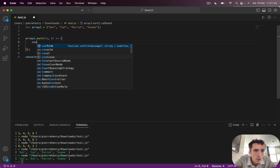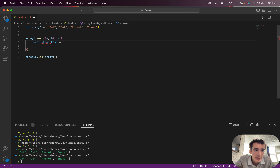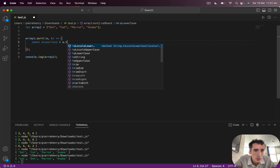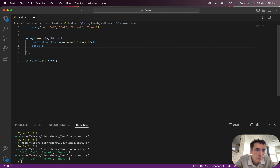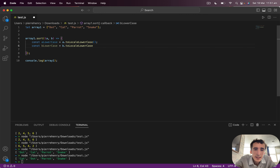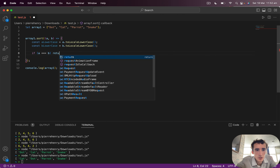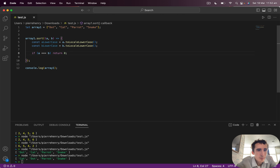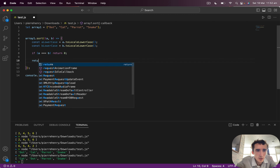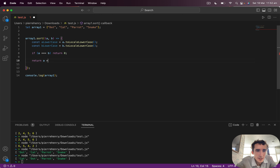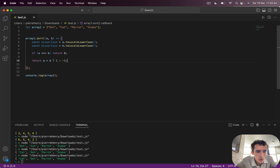Now if I want to sort with a custom comparator, and especially if we want to be case-insensitive, I'll do: const aLowerCase = a.toLowerCase(), const bLowerCase = b.toLowerCase(). Then if aLowerCase equals bLowerCase, return zero because we don't want duplicates to move. Otherwise return aLowerCase greater than bLowerCase ? 1 : -1. Let's execute — I get cat, dog, parrot, and snake. Correct.